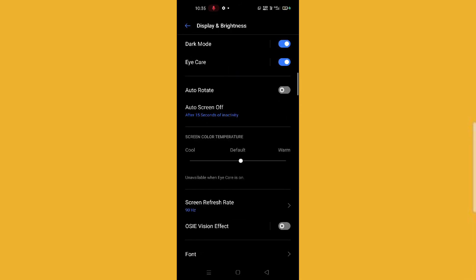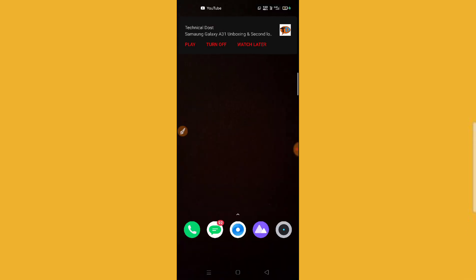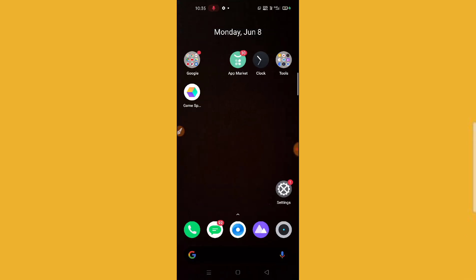And then your phone has been in dark mode. So guys, I hope you like this video. See you soon on the next video. Don't forget to subscribe to my YouTube channel.